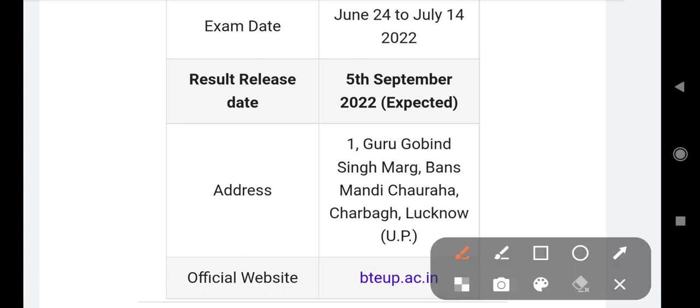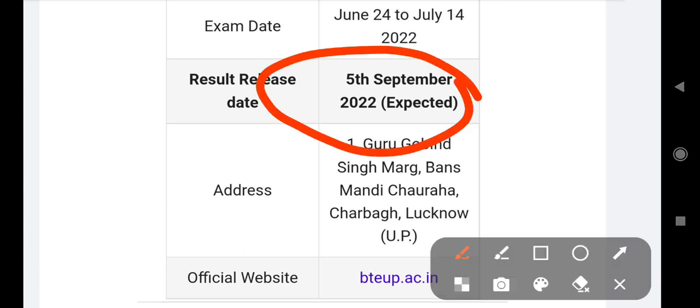But I will note that it has not come now because you have to wait for today. If it doesn't come, I'll show you the results of 5th September 2022. That's what I have to say.